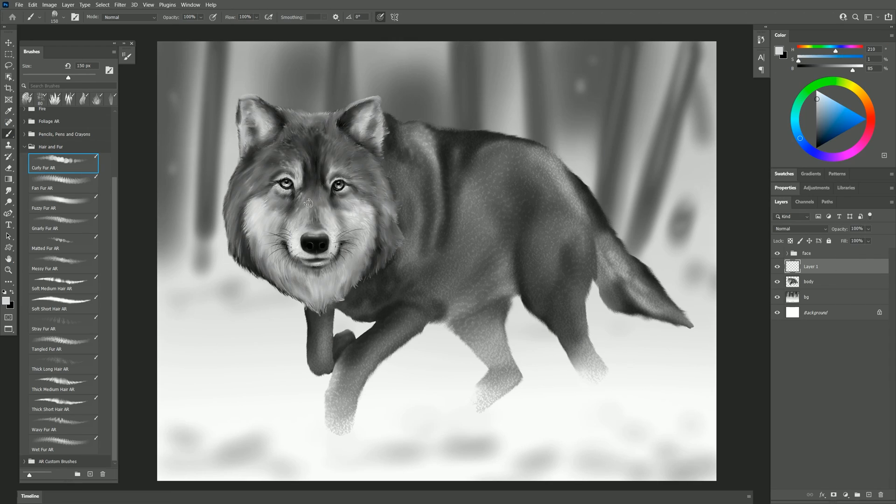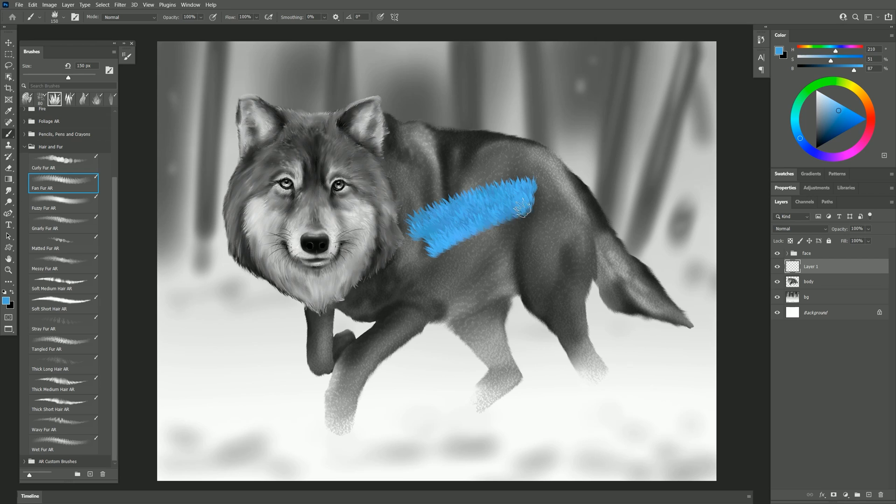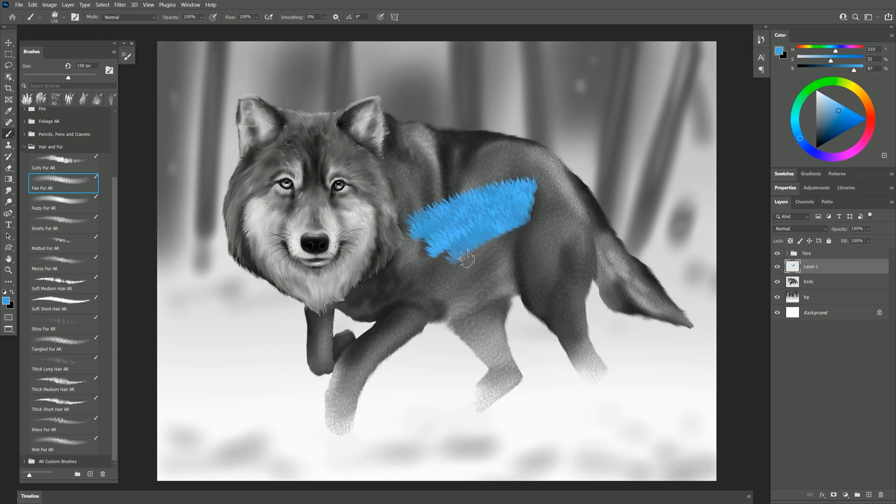Enough of that nonsense let's try the next brush which is fan fur. Now you can use these brushes with color I could select a blue color and if I want blue fur I could get that but for this example I'm just going to be painting in black and white. One thing to note while you're using color though is that these brushes have a little bit of color variability so the color is going to change just a slight bit so that the hair layers up naturally.